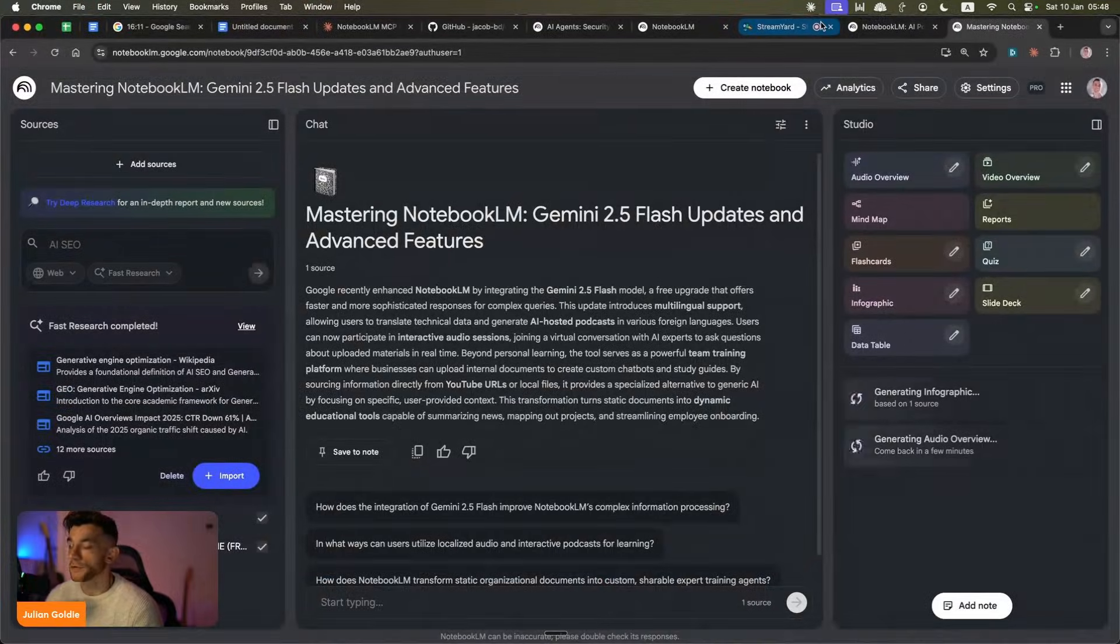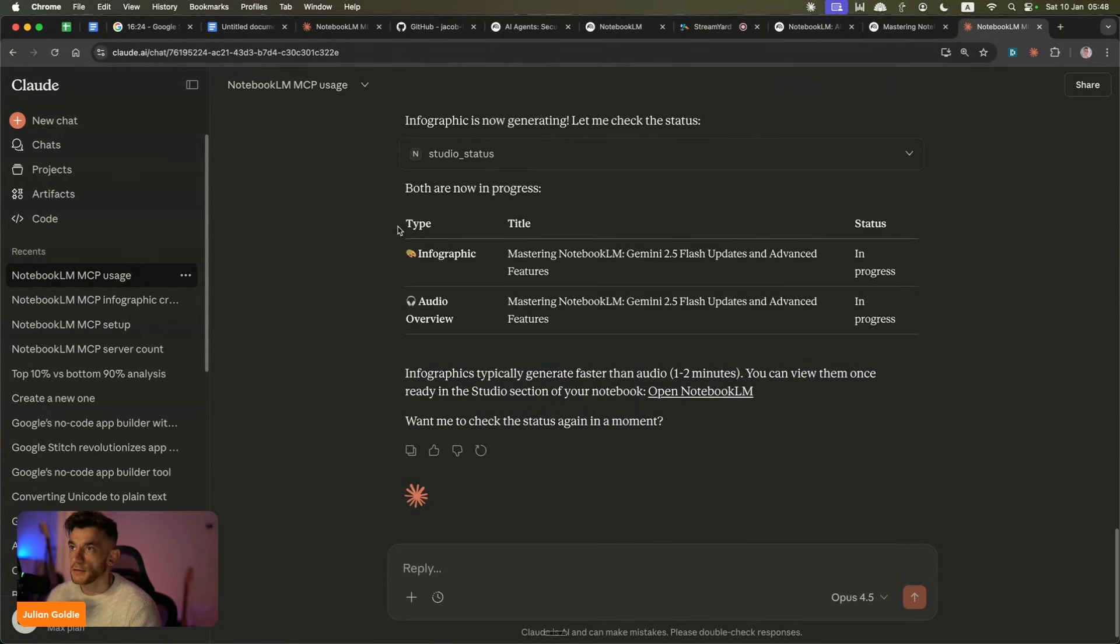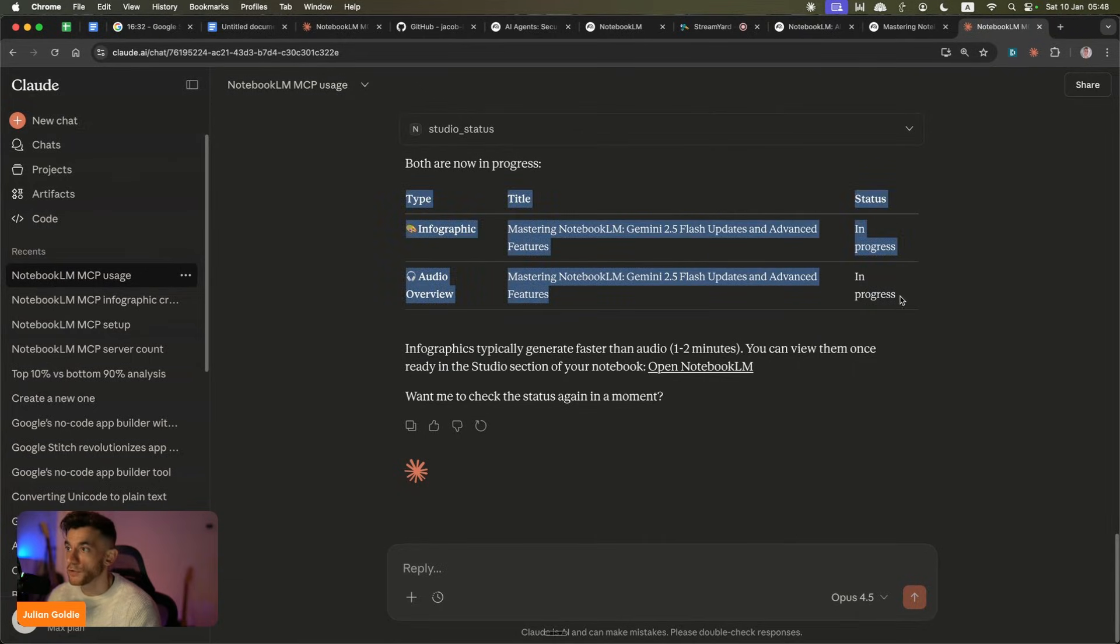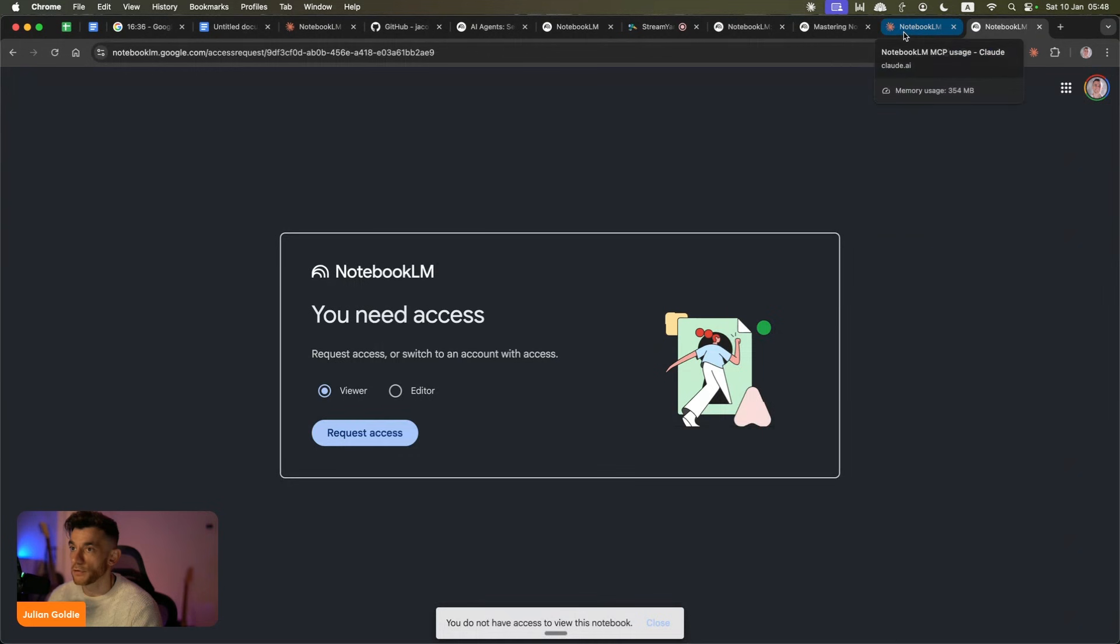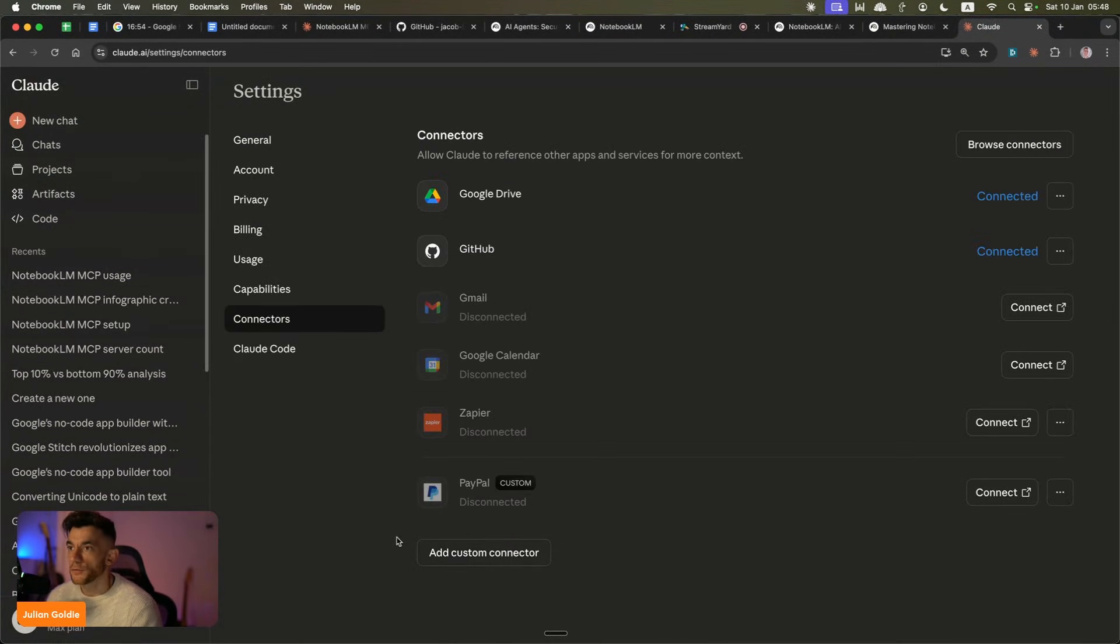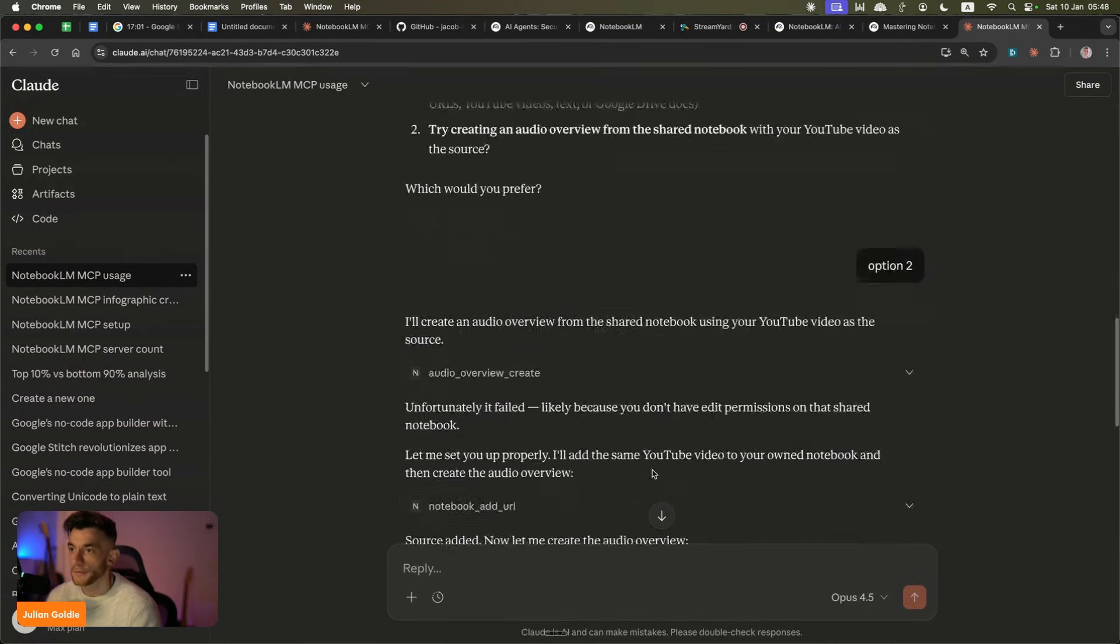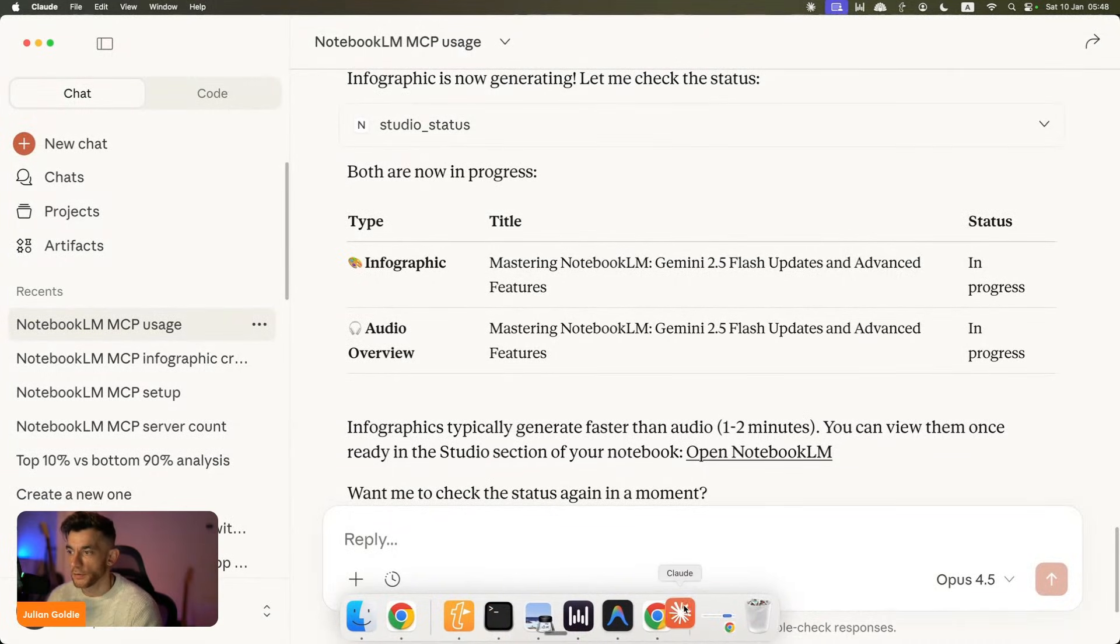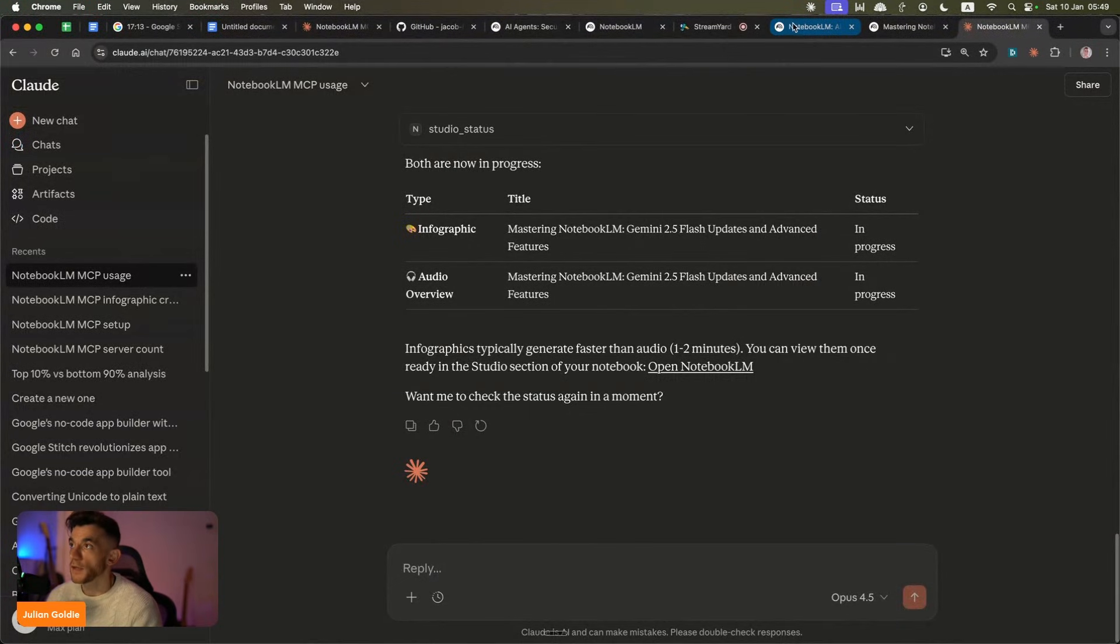Now, if you go over to Claude on desktop as well, let's have a look here. It's actually given us the breakdown of what it's doing so far. For example, we've got the infographic generating, and we have the audio overview generating. As you can see, we can open up NotebookLM as well, so we can actually have a look what's going on. And then also, if we click on the plus connectors over here, inside settings, you can see that we don't have the MCP directly inside the Claude chat, but we do have it inside the chat, but not inside the settings. So if you want to keep operating this, just go back to Claude directly on the desktop. That's the best way to use this.